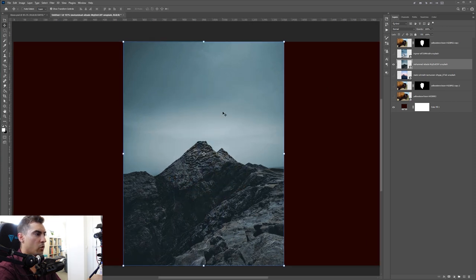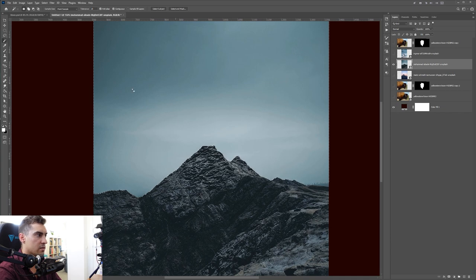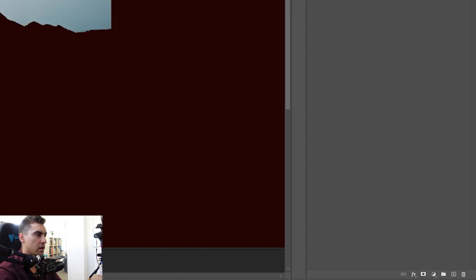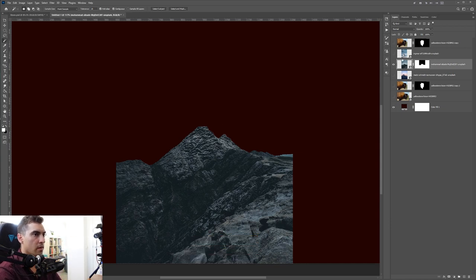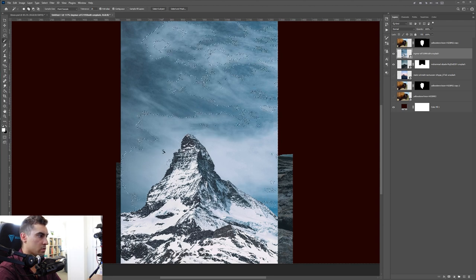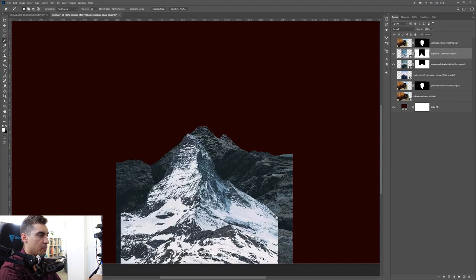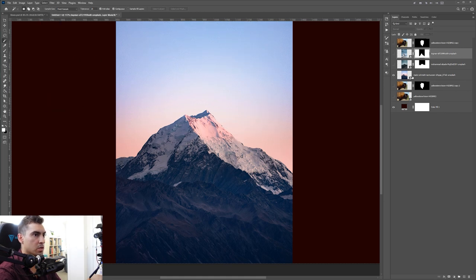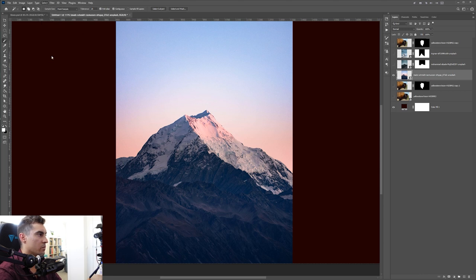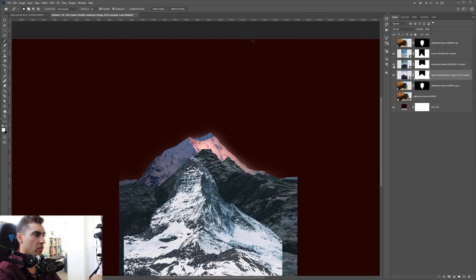Now I'll cut out the mountain backgrounds. Turn the top layer off and press W for the magic wand. Holding Shift, select the areas around the mountain, then click the vector mask button — make sure it's inversed by pressing Ctrl+I. Do the same for all the others. You can also go to Select > Subject for a faster method. Make a vector mask and press Ctrl+I to inverse it. Photoshop makes an awesome selection — then invert for all three mountains.